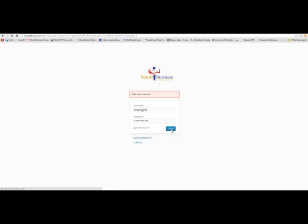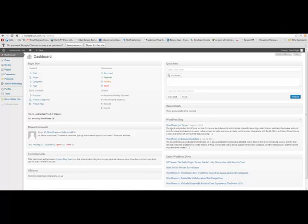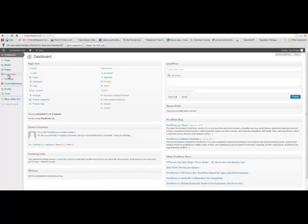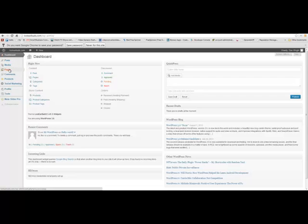You will receive your login information. Here is logging into your account with the login information that was given to you or will be given to you. But then here on this side, you will see that you can make posts. This is where we will be posting news so that we can be creating news and information to make your site worthwhile. Here is media so that if you wanted to upload videos or things, you could upload them here. But you really don't have to utilize any of this.